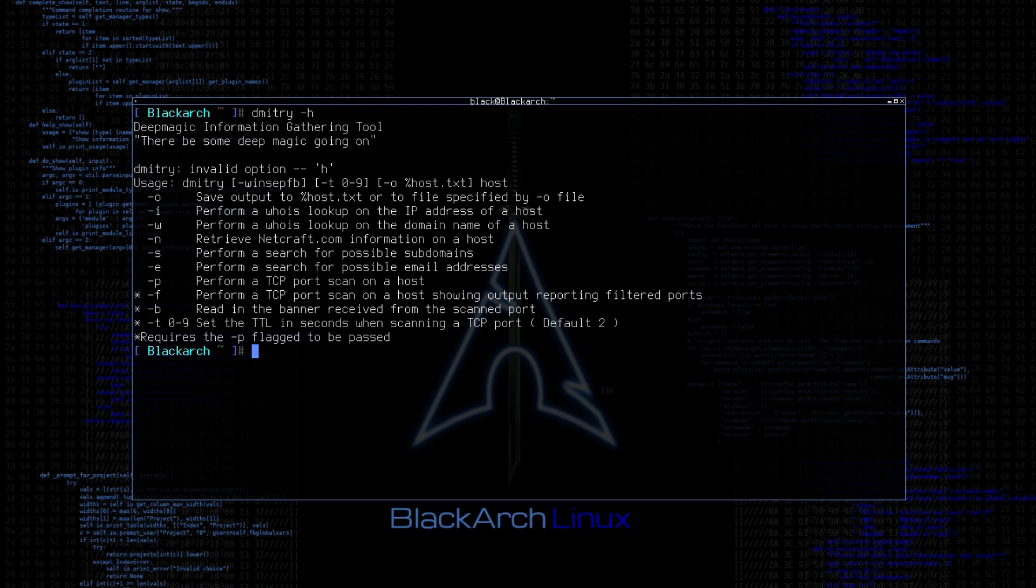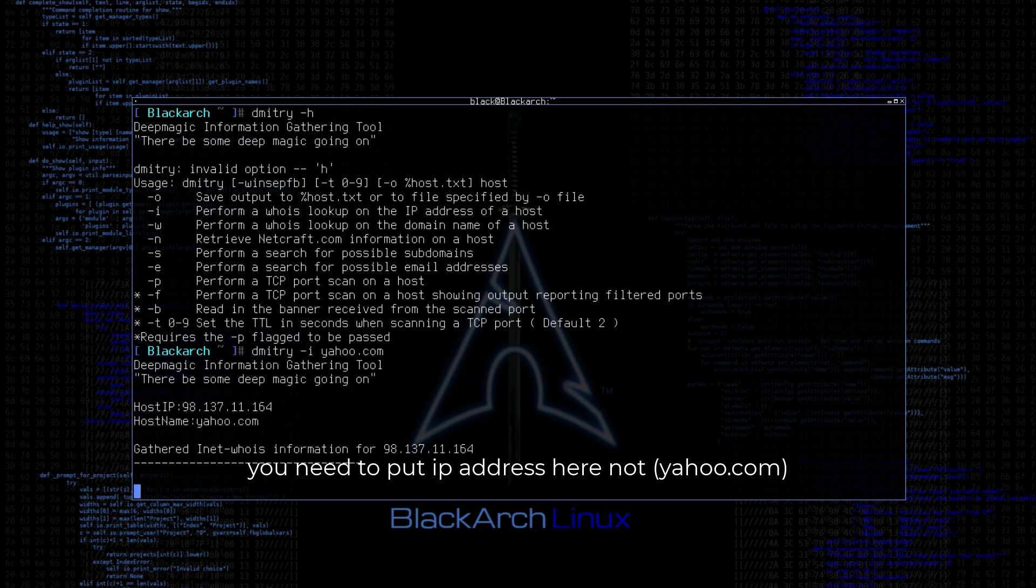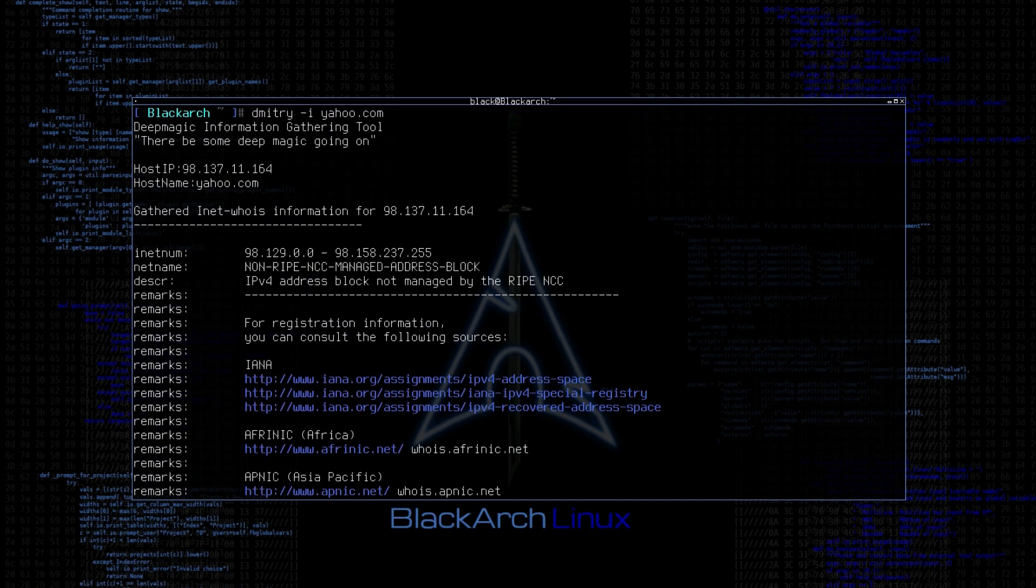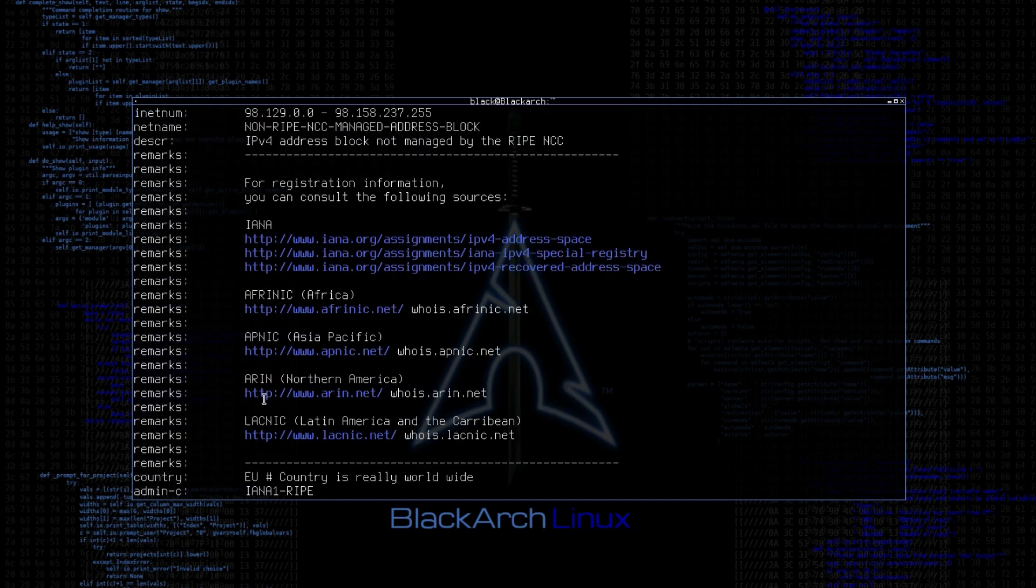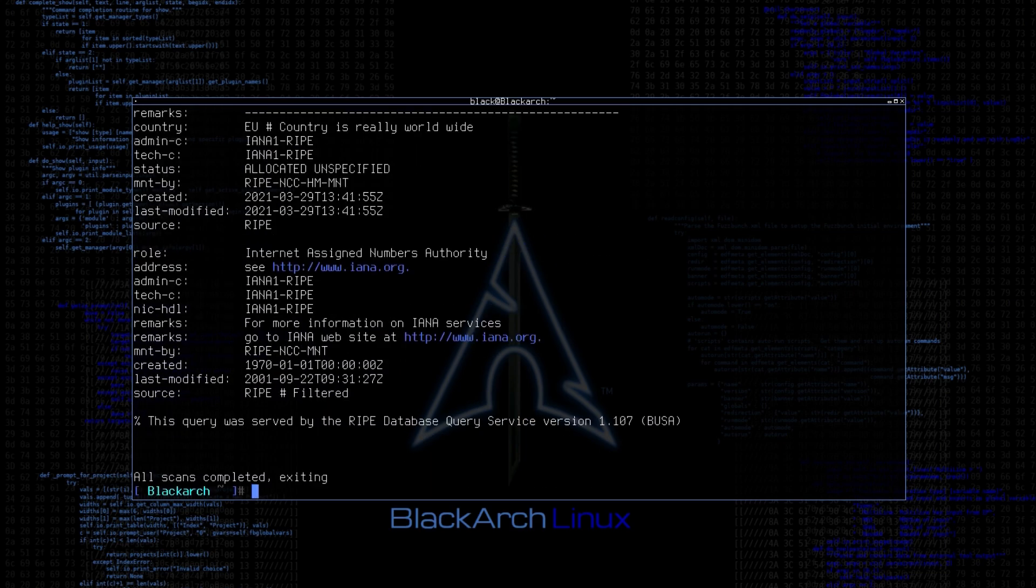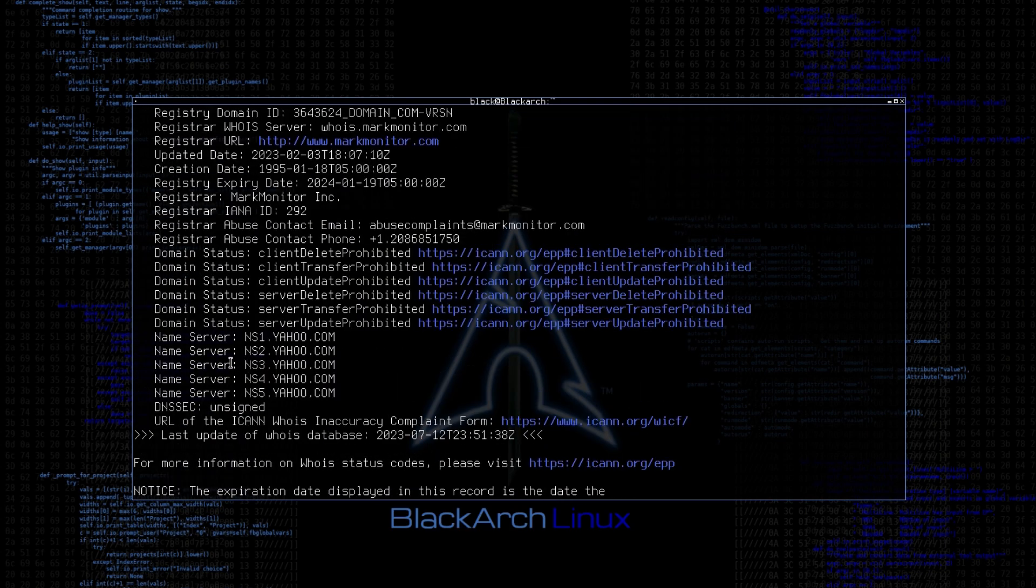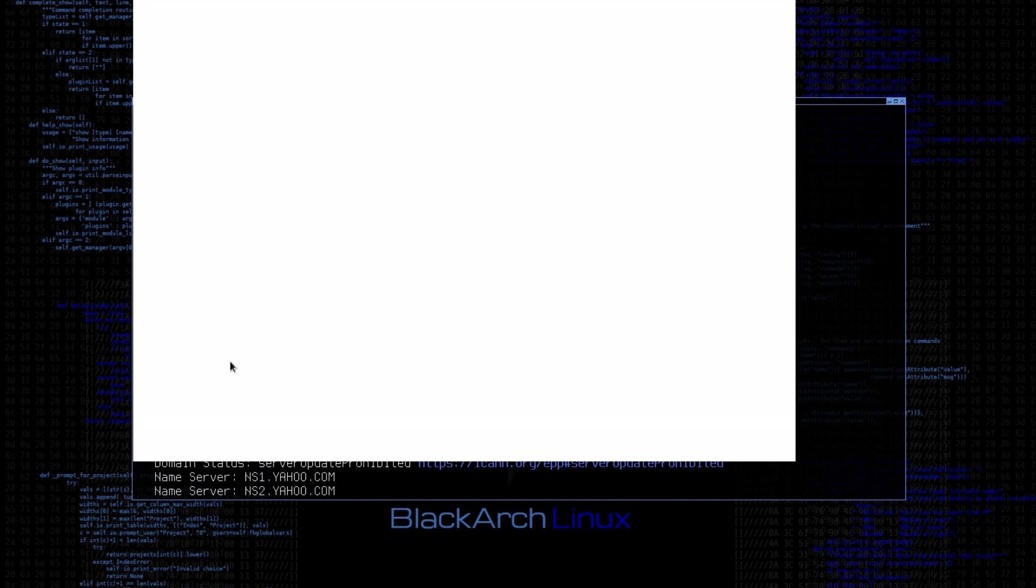Now let's perform a Whois lookup. Let's use Whois lookup for a domain. As you can see, there is some information about the domain.